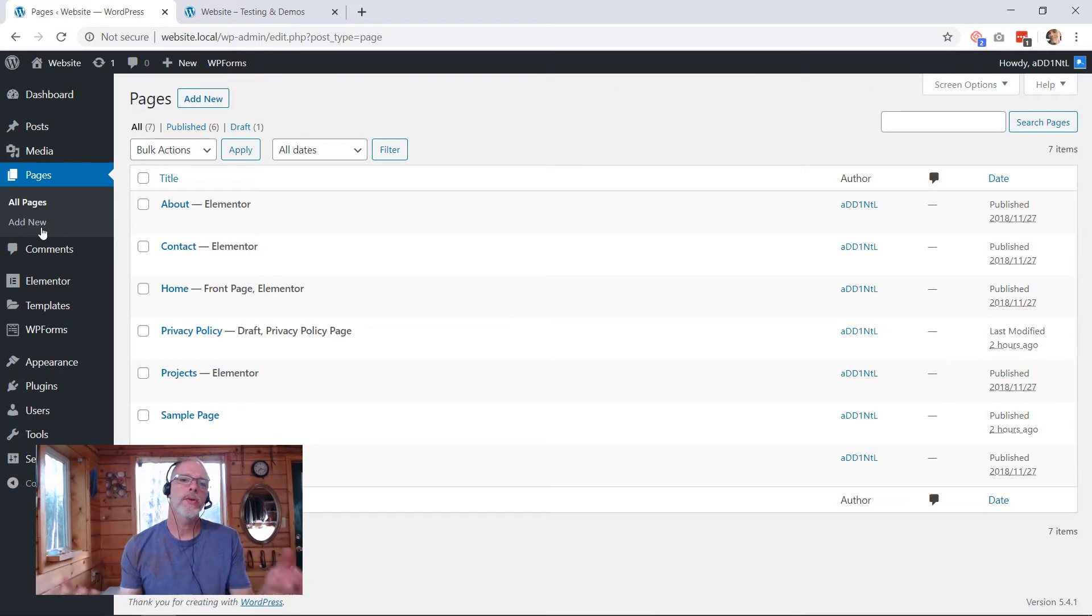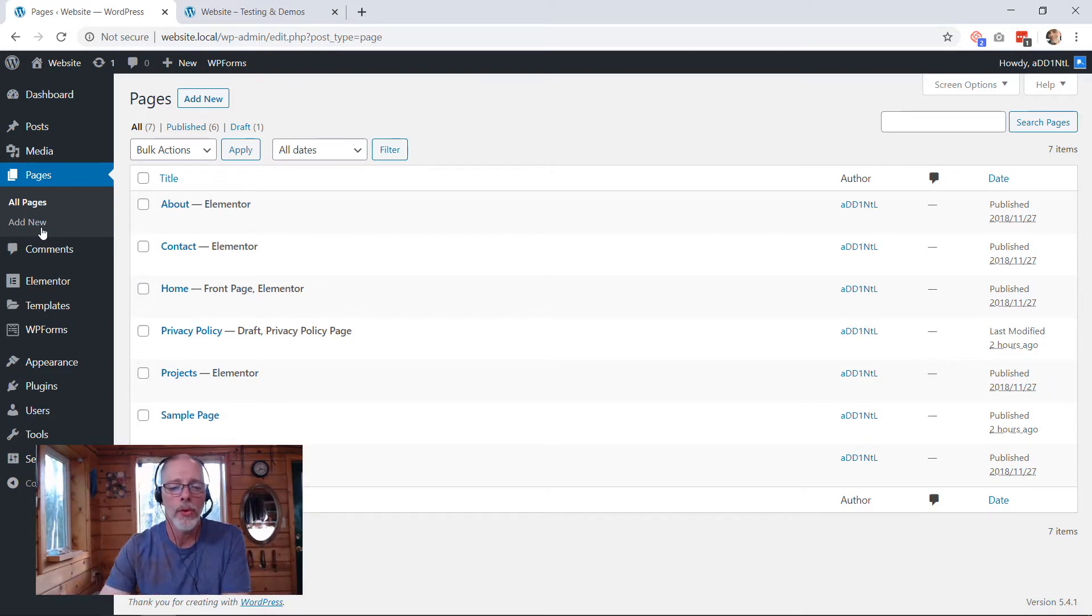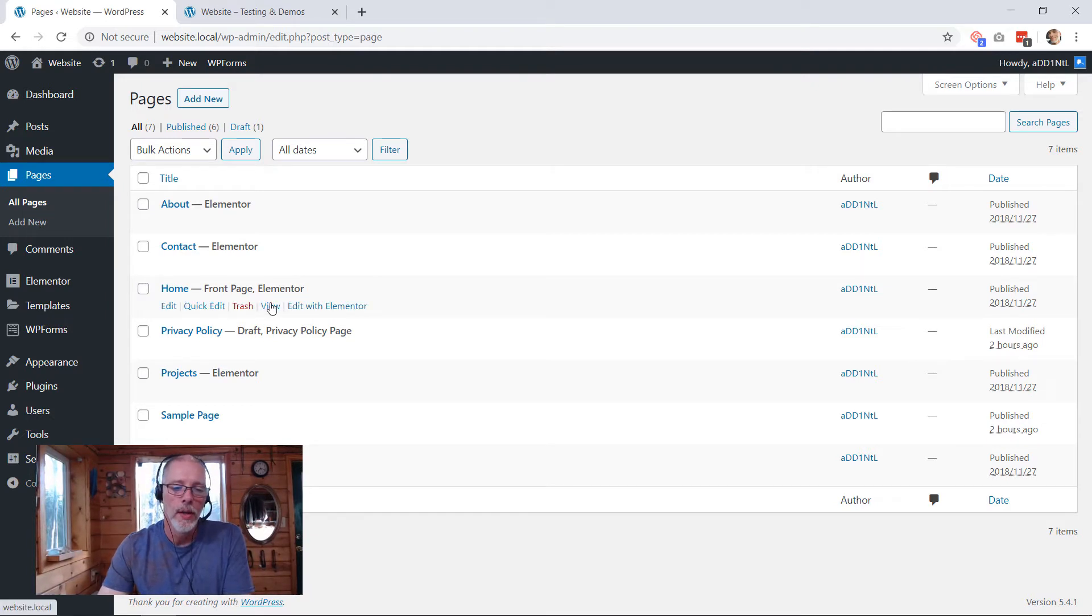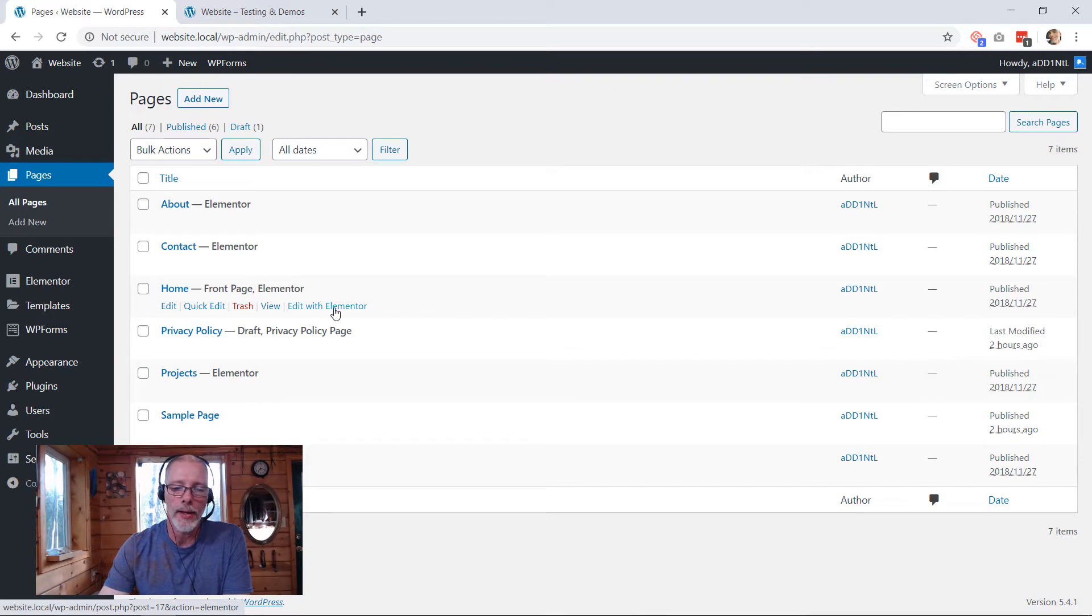And the page builder that we're using is Elementor. There's page builders, there's a bunch of them out there. So if you're not using Elementor, this may not be that helpful for you, but for those who do have it, you're going to scroll over your home page, which this is on, and we're going to edit with Elementor.